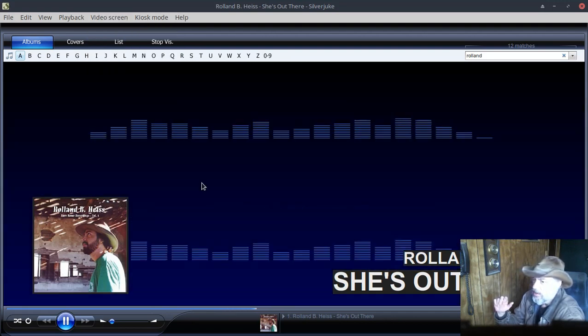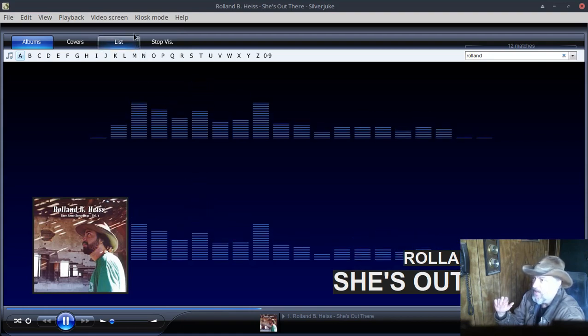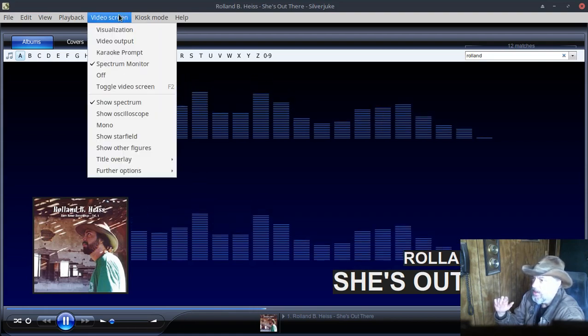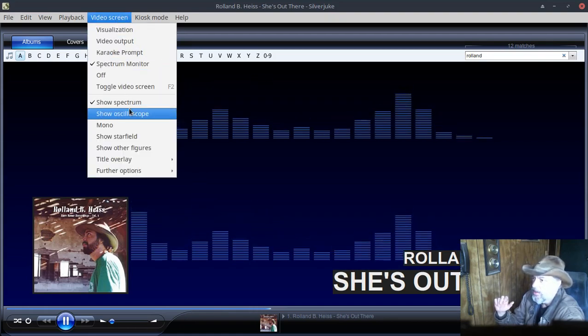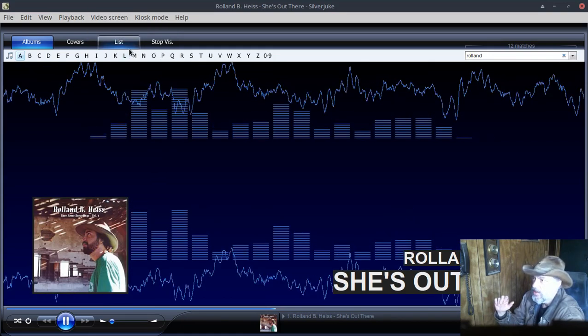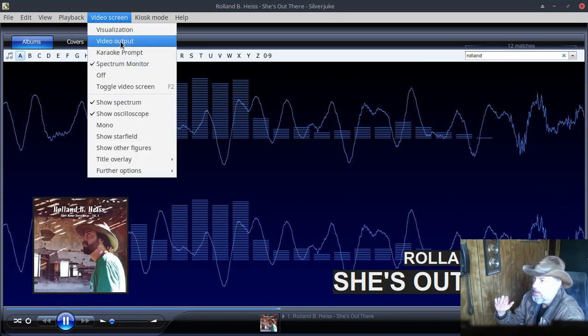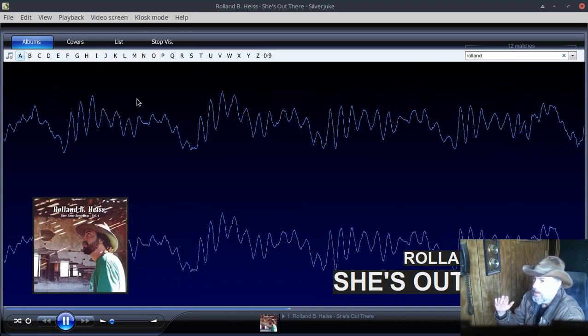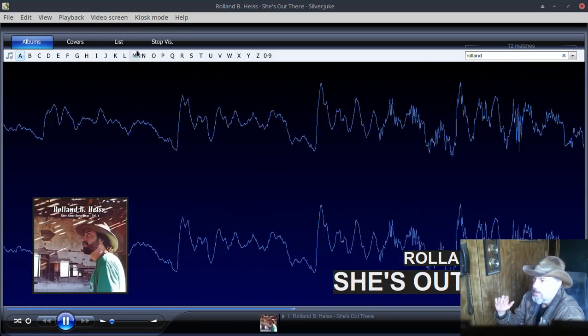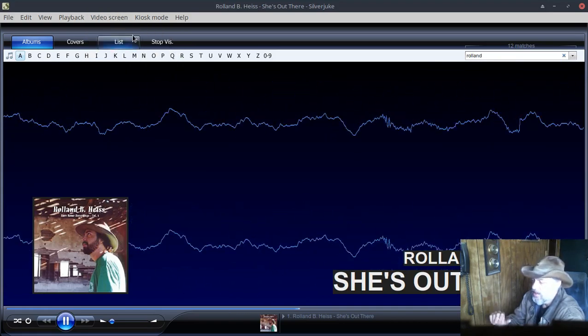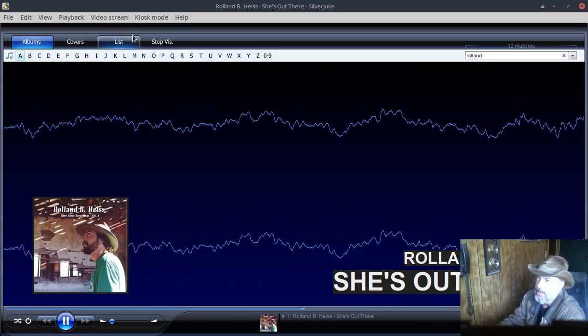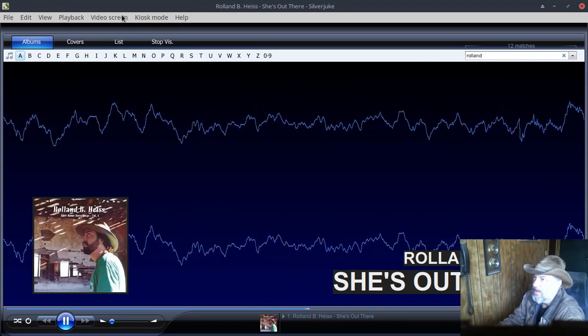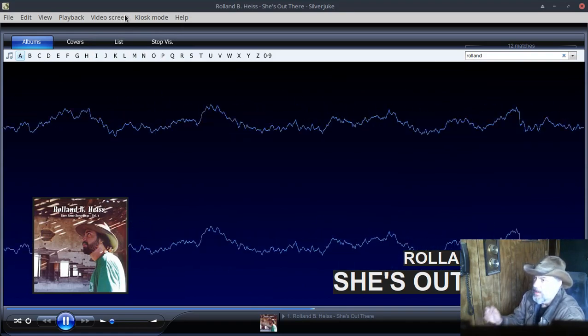If you don't like it that big, you can go to filter options and half size. I'm gonna get out of that, I like the larger one. And then I'm gonna go down here and I'm just gonna go to oscilloscope, and I'm gonna go back and take the spectrum away because I like this one lately.